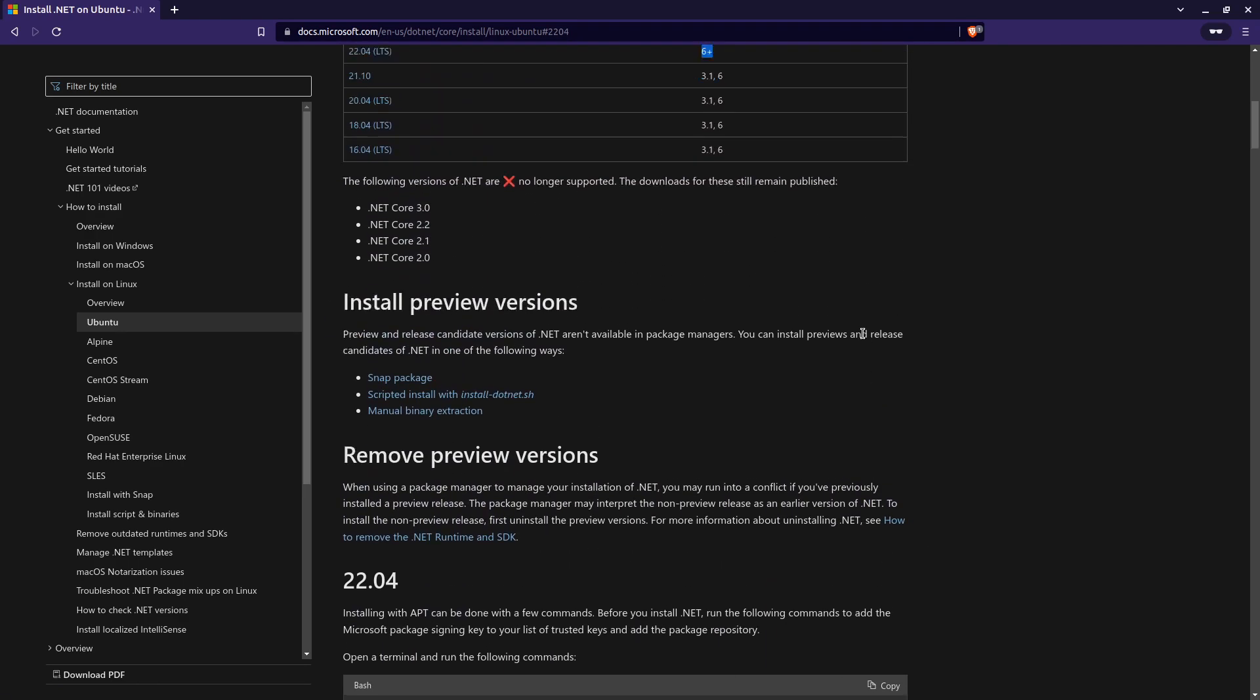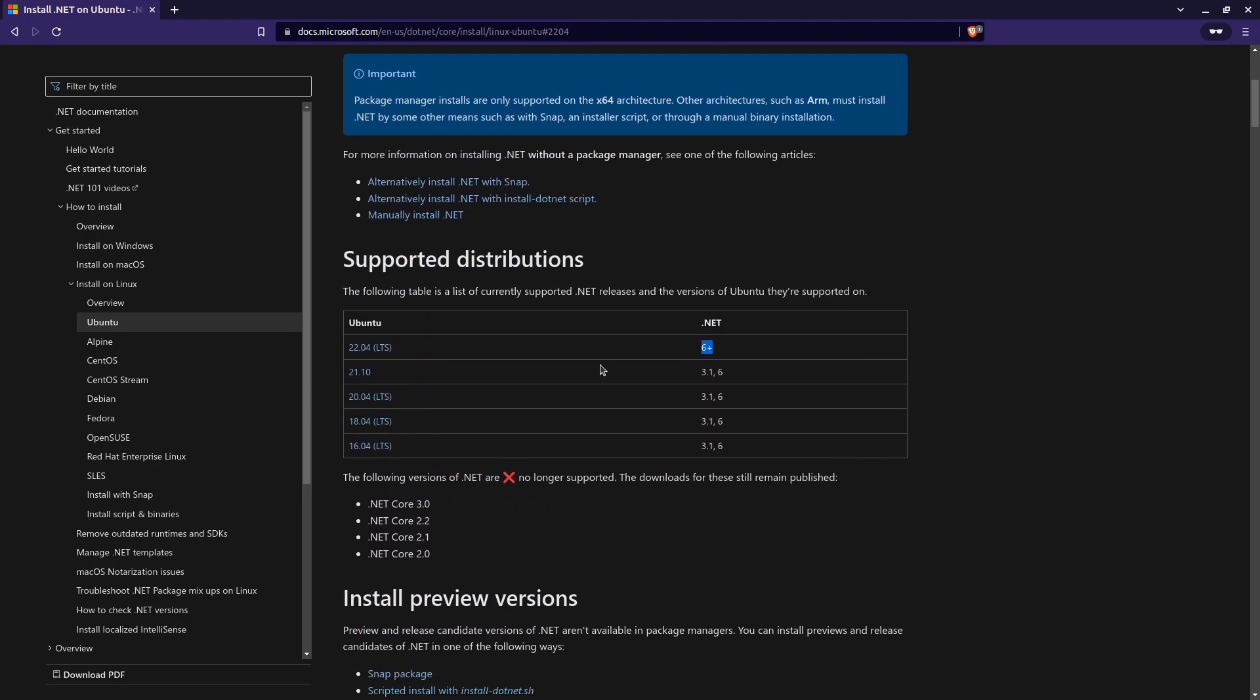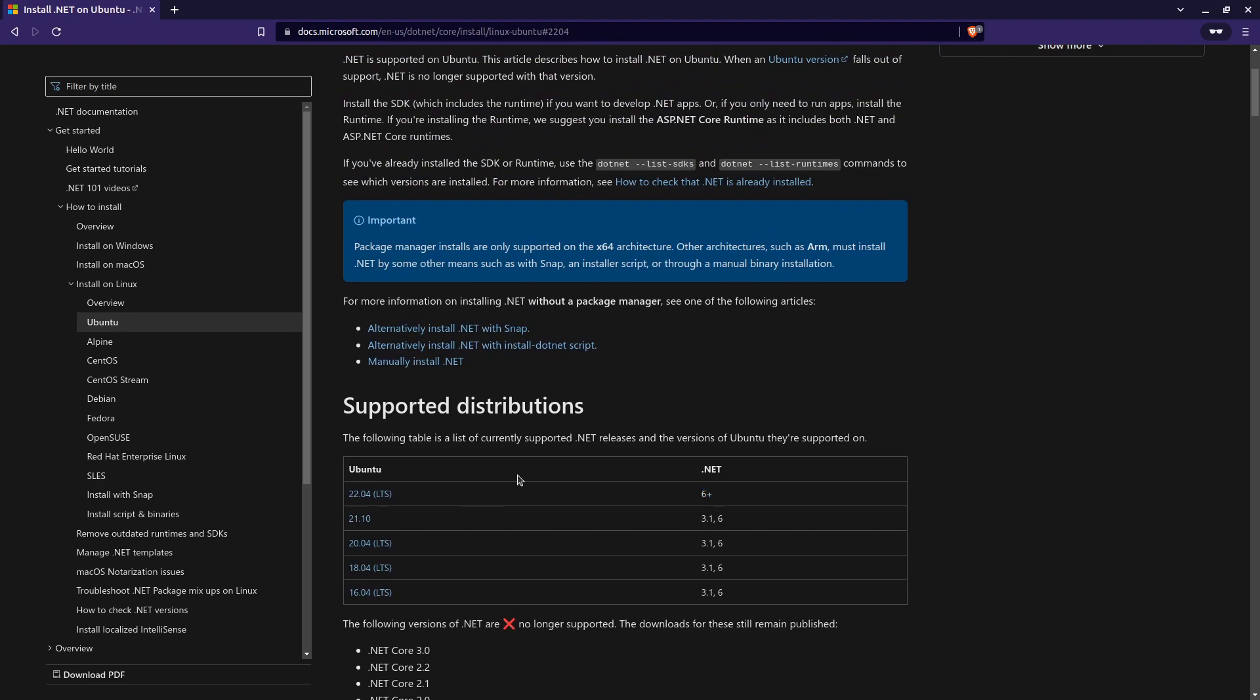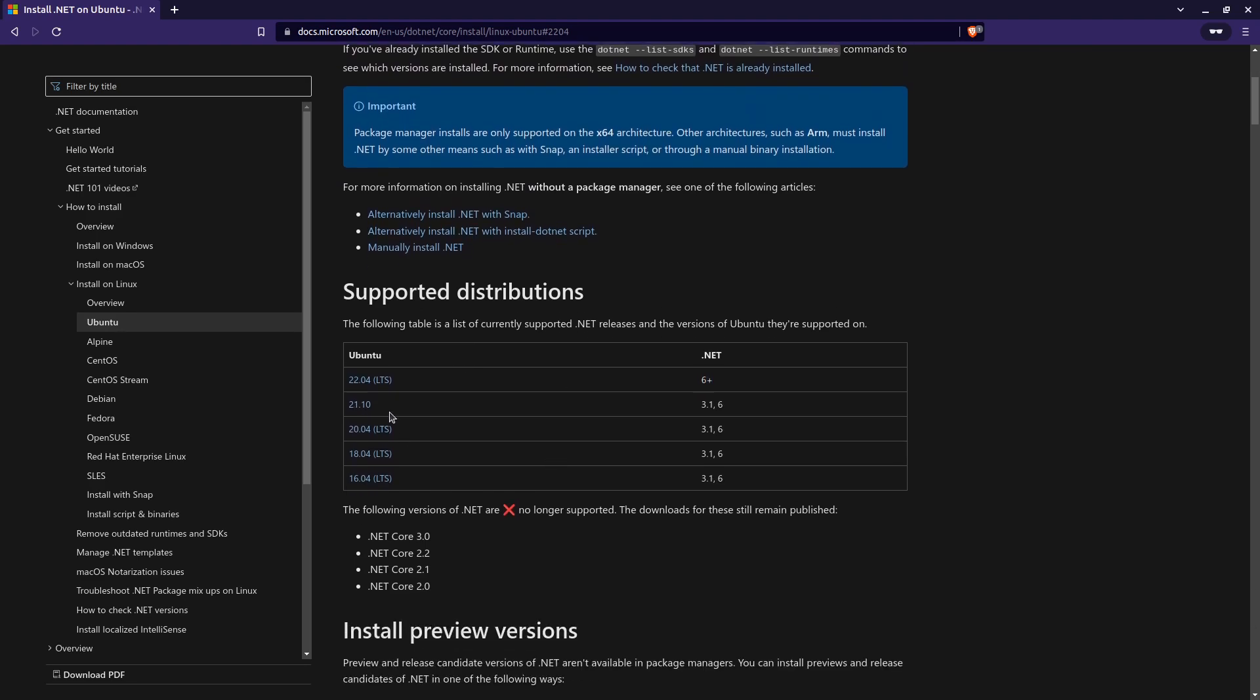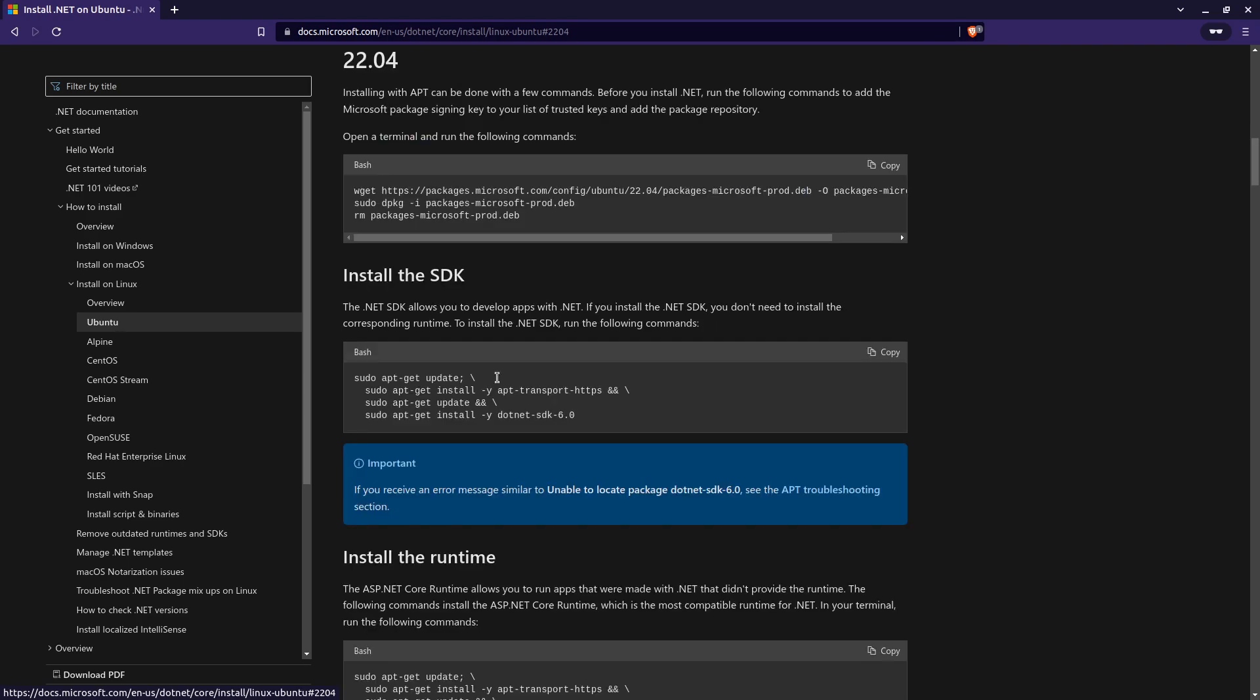Again, I'm just going to go back real quick here. If you're running a different version, you just want to make sure that whatever you're trying to install, or whatever .NET release you're trying to install, it is supported on your system. But for me, I'm just going to stick with 2204 for right now. Okay, so the first thing I want to do is just copy this command. So this is essentially what it's going to do is add the Microsoft package signing key, and also get the Debian package that we need.